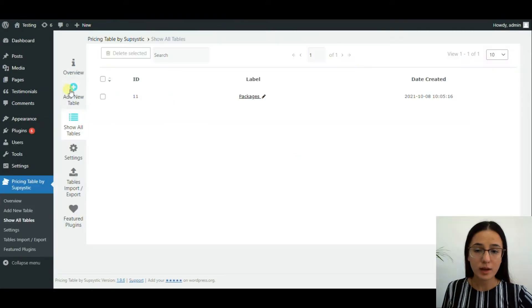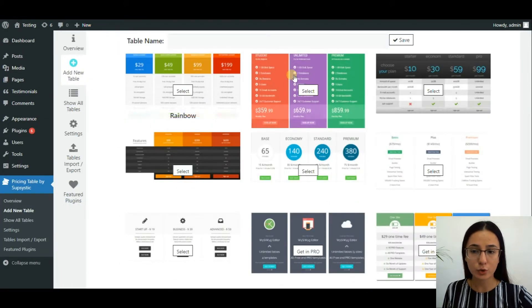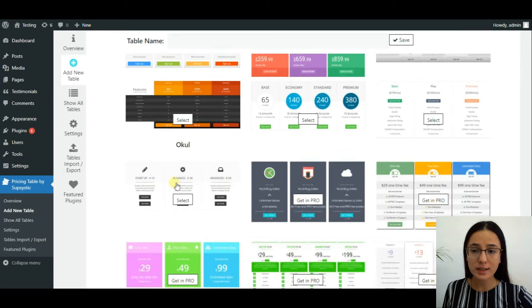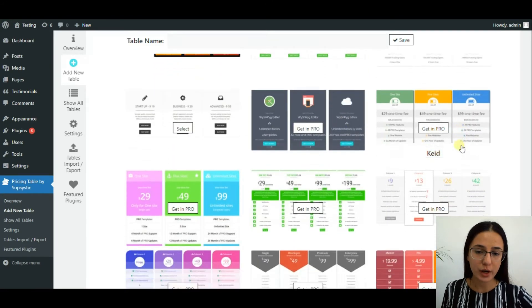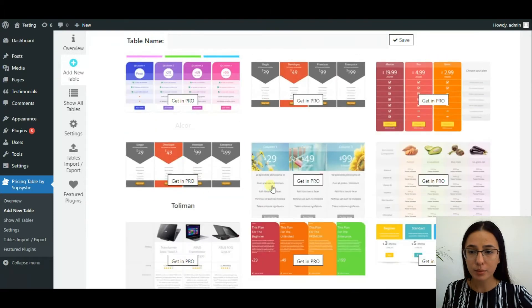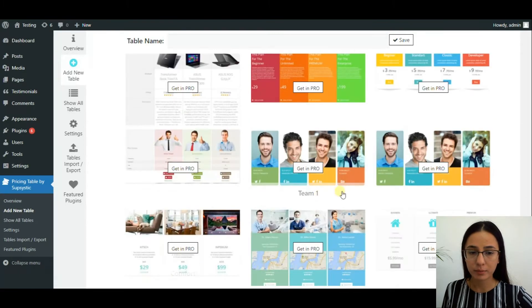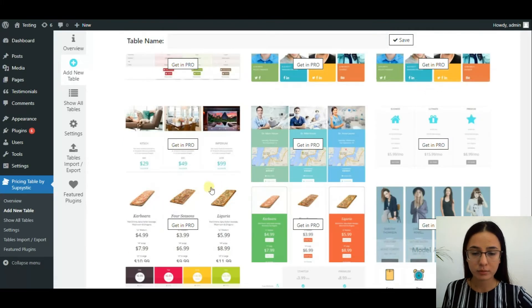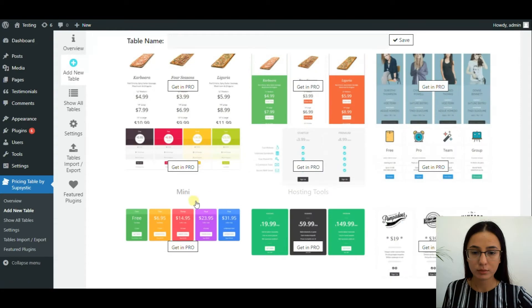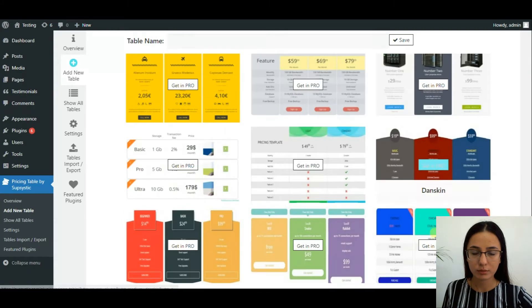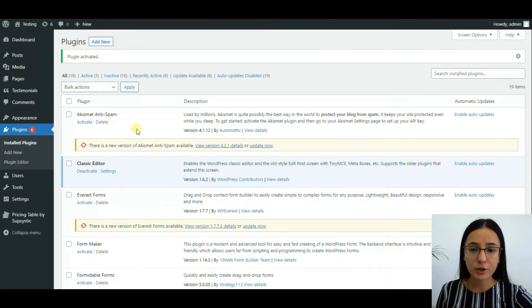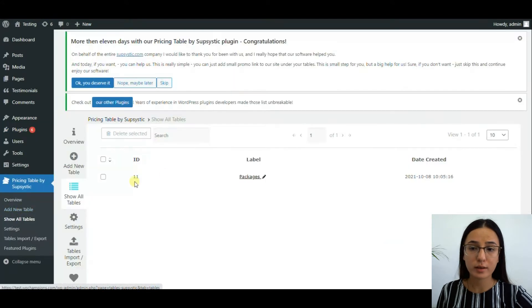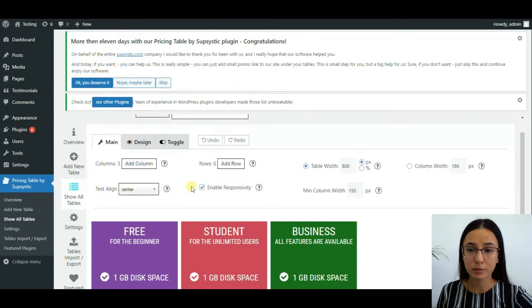After activating it, you can start by creating a new pricing table. As you can see, the plugin offers a large variety of pricing table templates. Here are the pro templates as well. After choosing the design, you need to write a title for your pricing table.